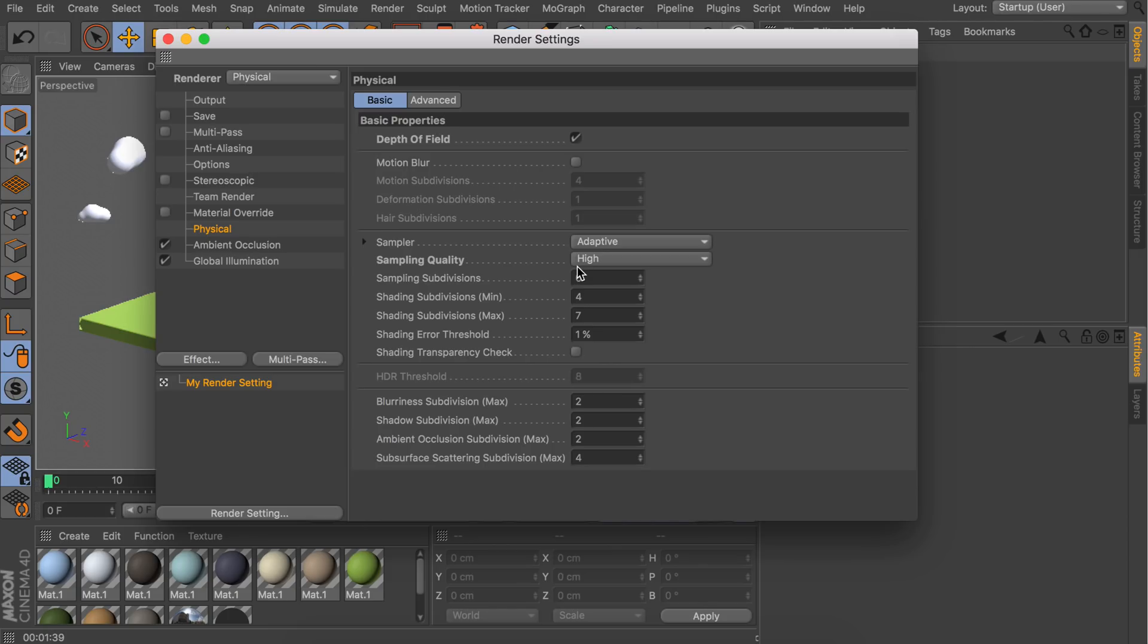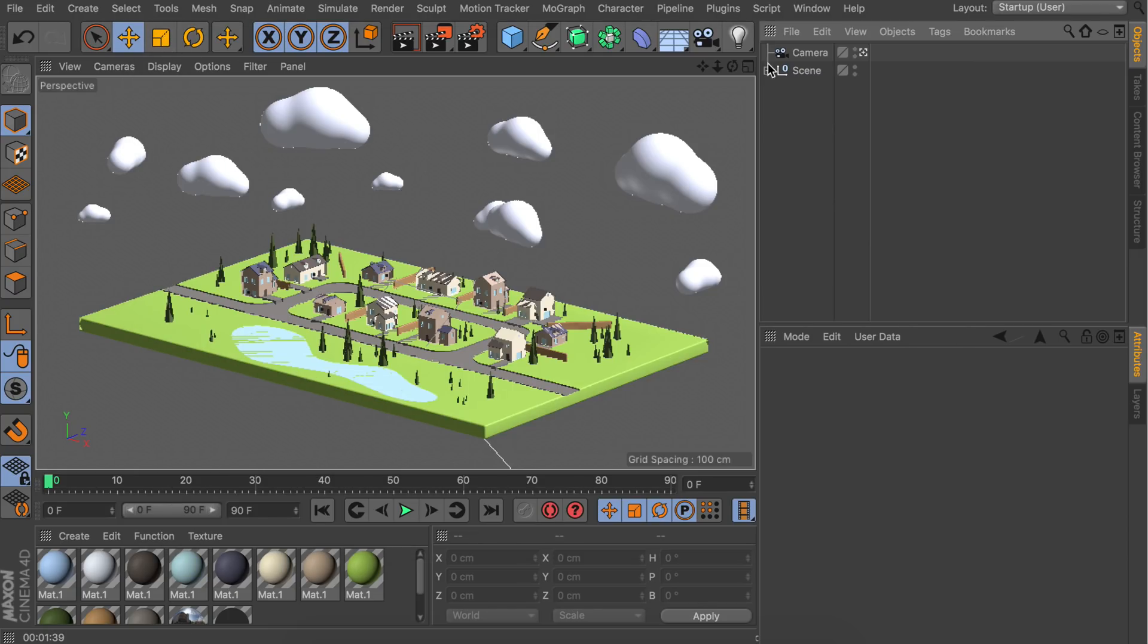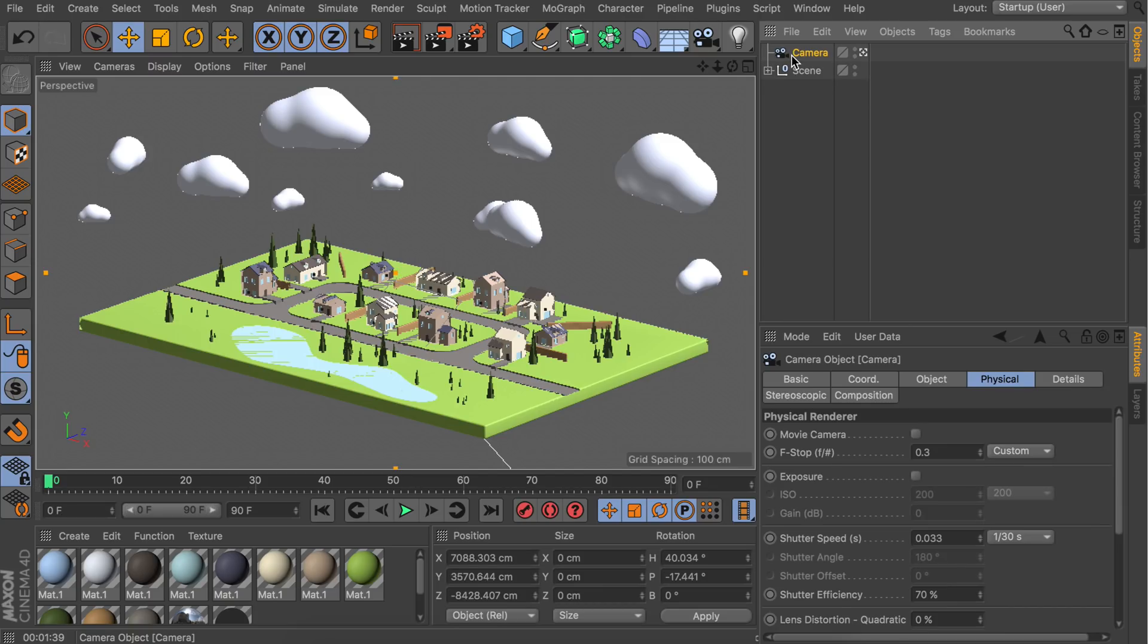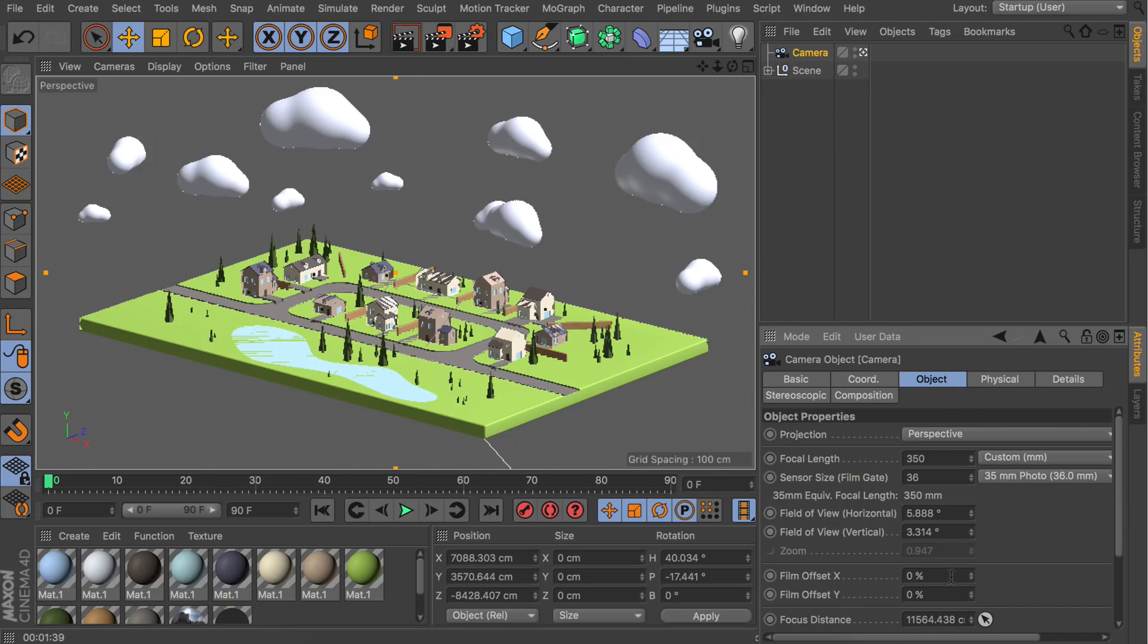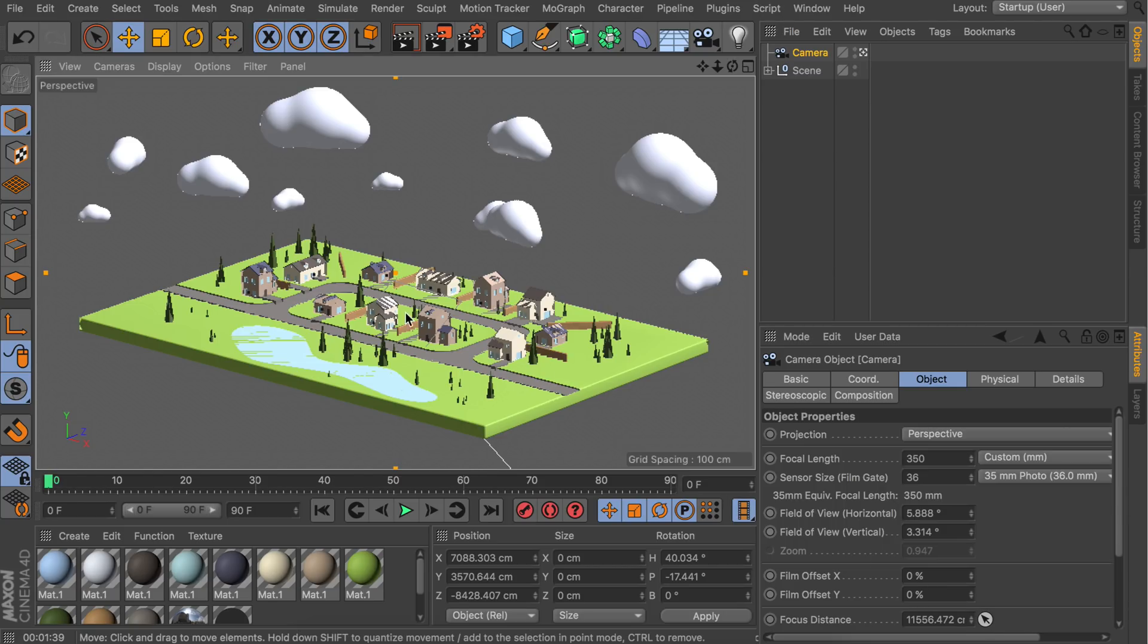When you've done that, you need to make sure there is a camera object in your scene. Under the object tab you can set the focus distance by clicking this small arrow and clicking on the object you want to be in focus.